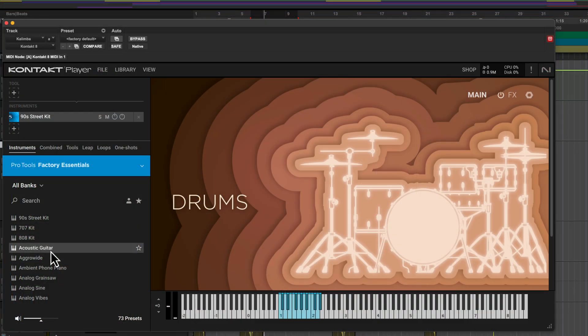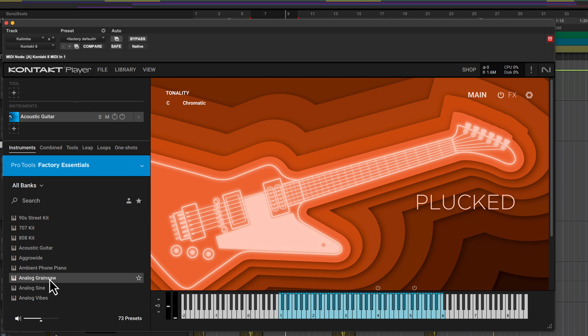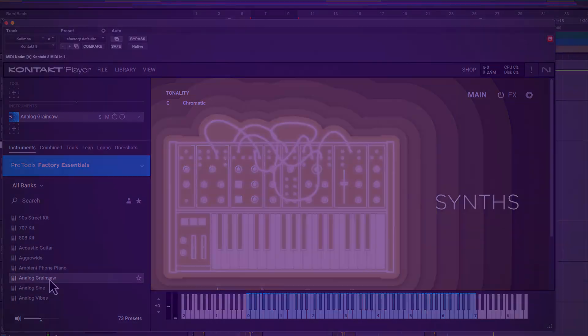There are two ways to access the Pro Tools 2024.10 update and new content. First, we'll walk you through updating to the latest version of Pro Tools and accessing your plugins in Avid Link.